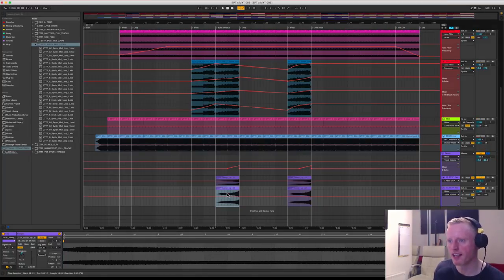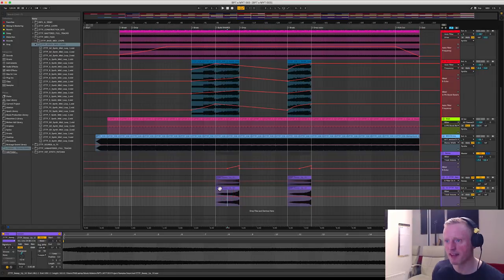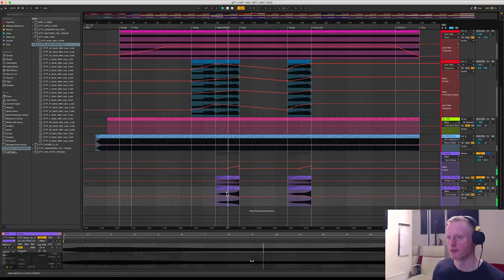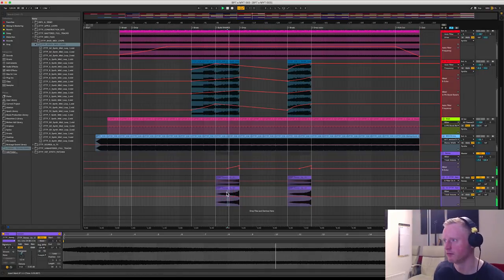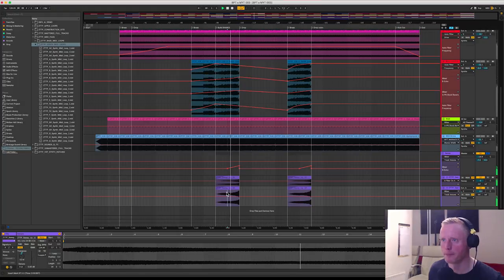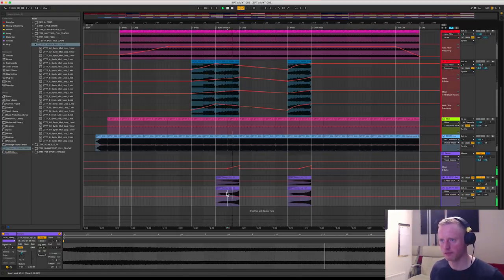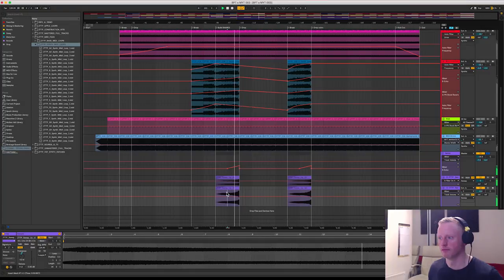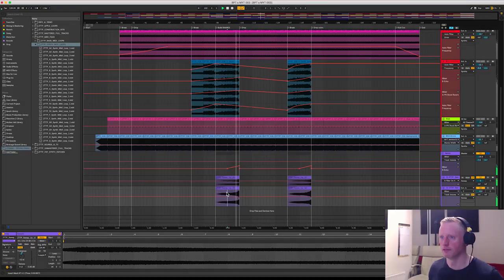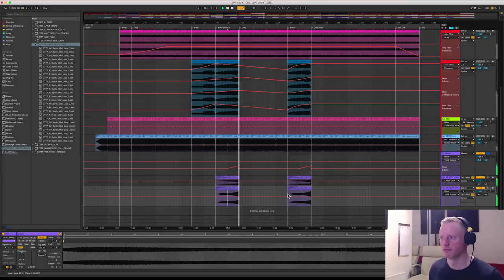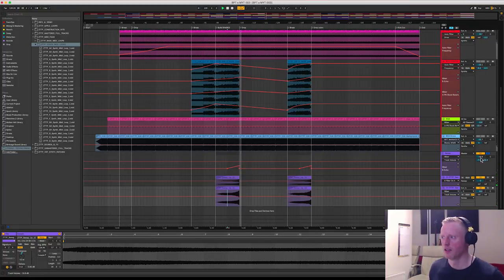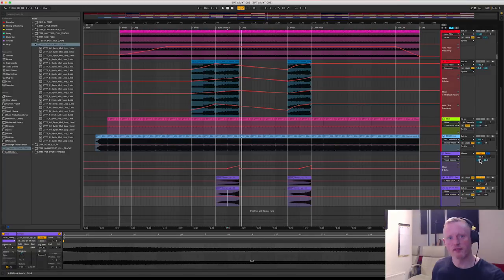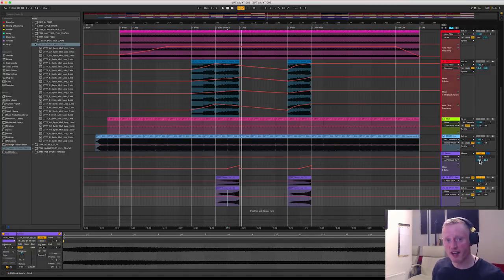And you'll be able to hear this now if I just play here, there's a bit of a fade up that I've done.